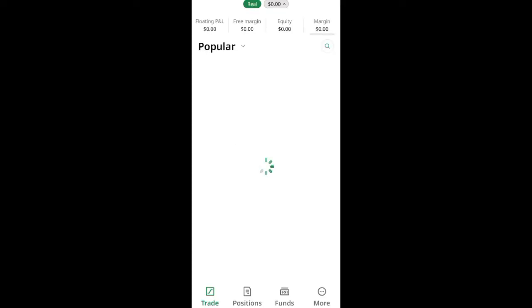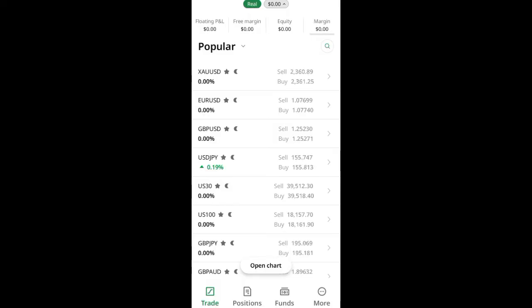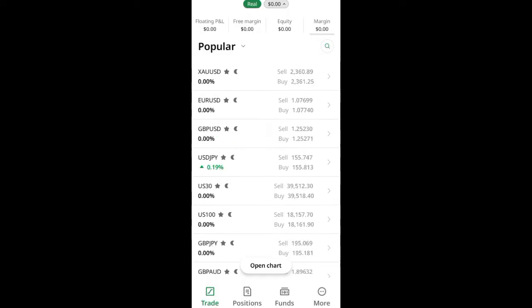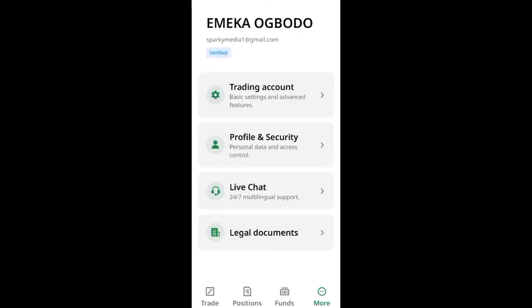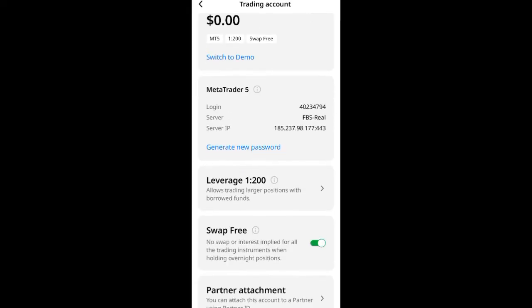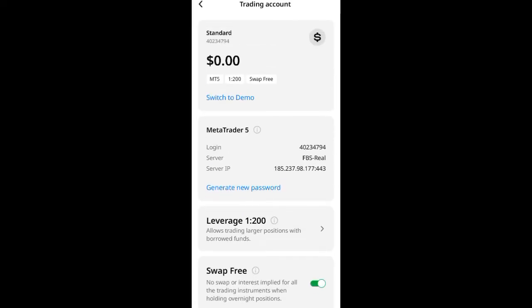When the application opens, you're going to click on 'More'. When you click on 'More', you may have already verified your account — as you can see, my account is verified. Then click on 'Trading Account'.